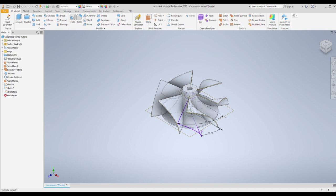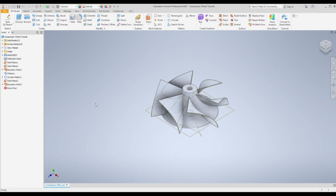After that create a boundary patch to create your 3D surface. And then thicken. Again 0.8 millimeters in both dimensions. And then pattern that solid body around the center line.